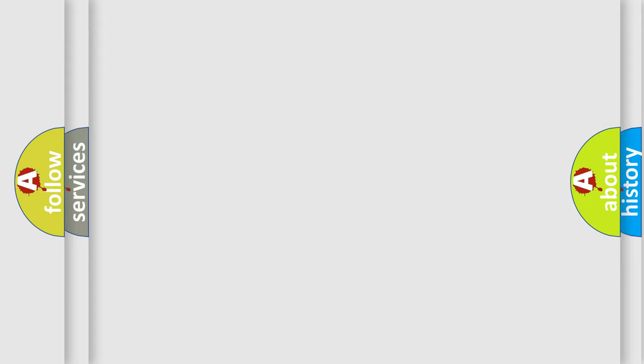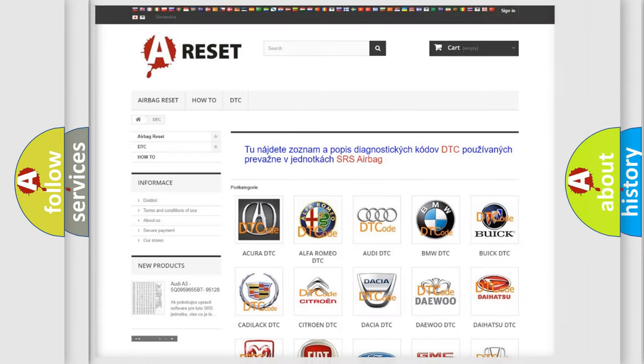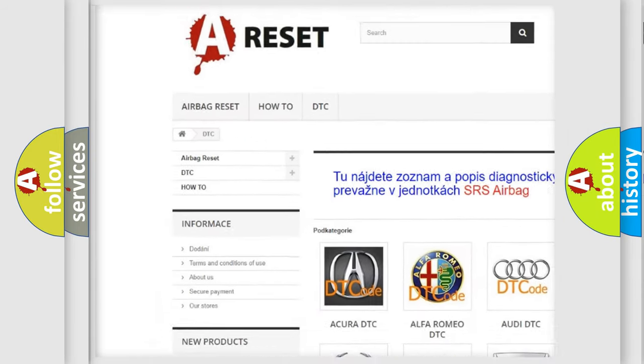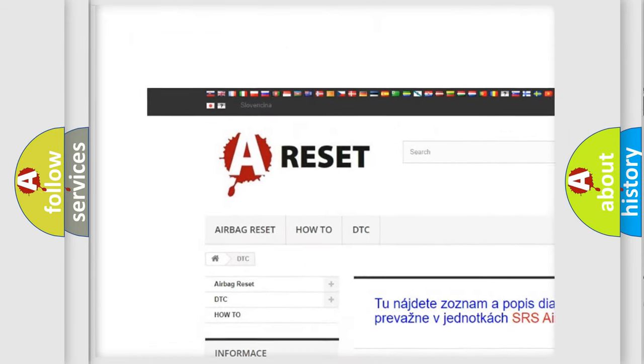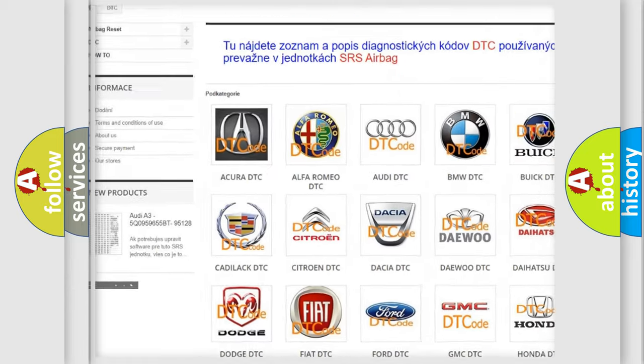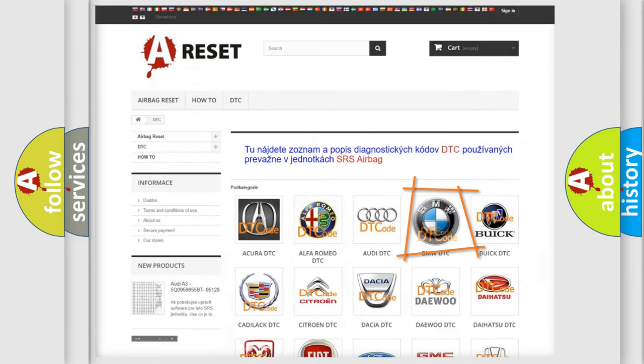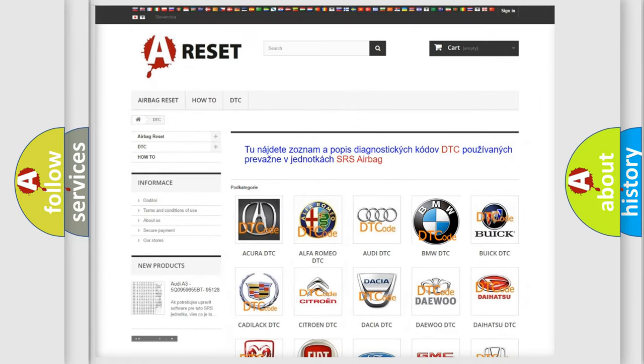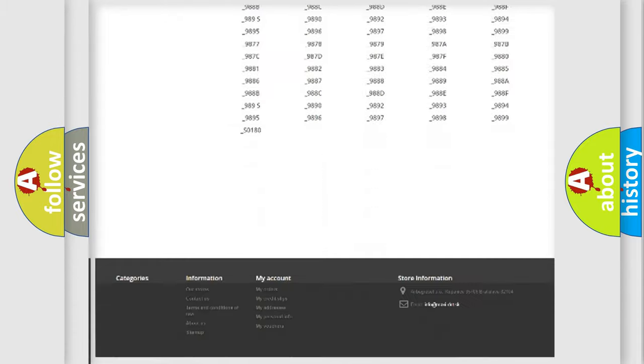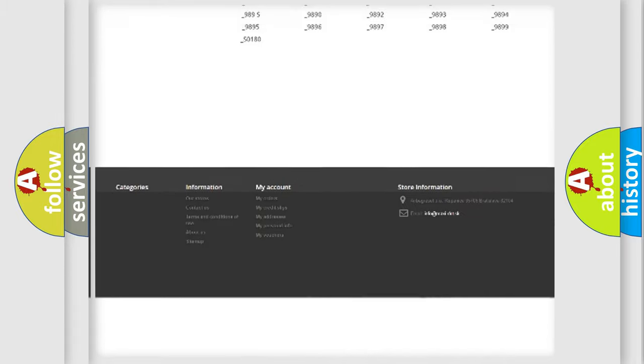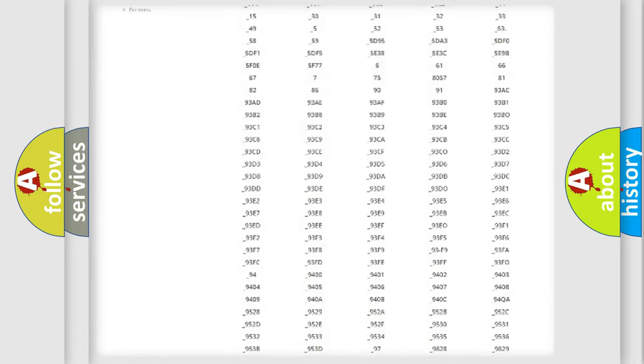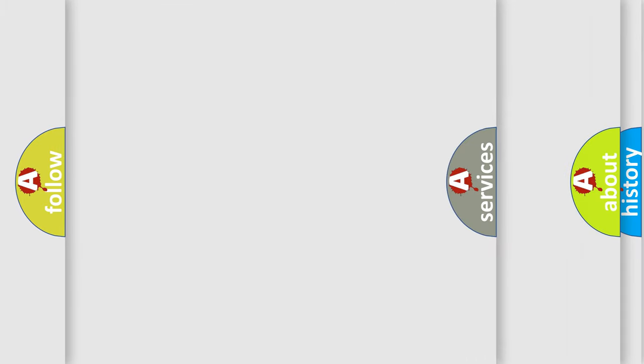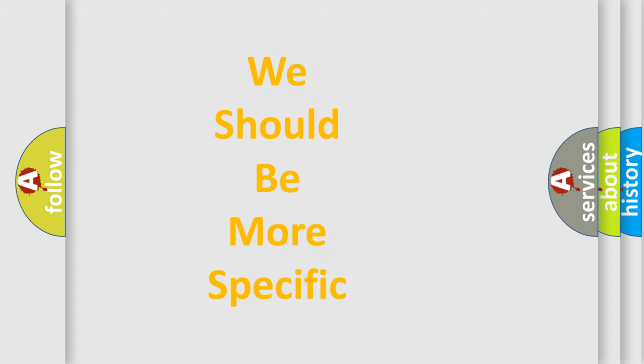Our website airbagreset.sk produces useful videos for you. You do not have to go through the OBD2 protocol anymore to know how to troubleshoot any car breakdown. You will find all the diagnostic codes that can be diagnosed in BMW vehicles and many other useful things.